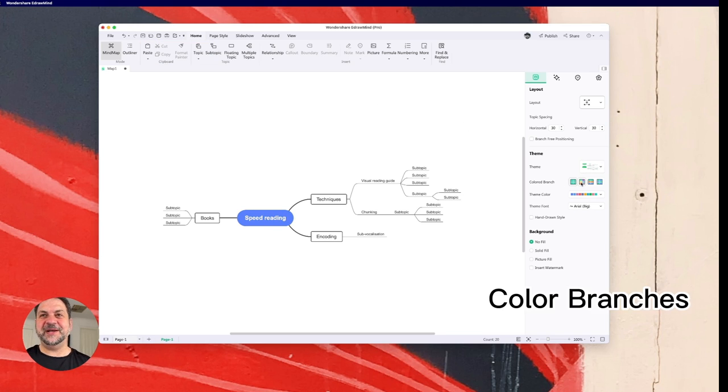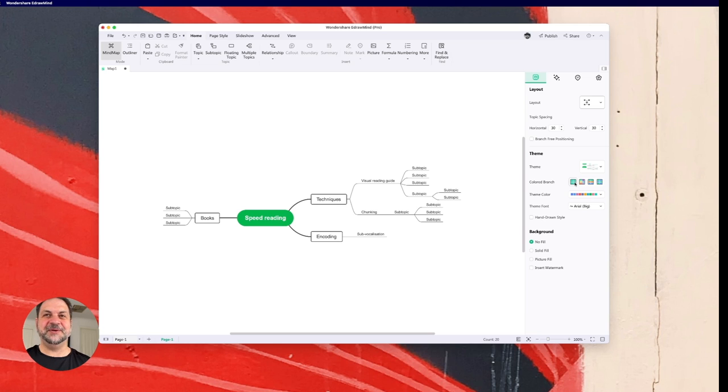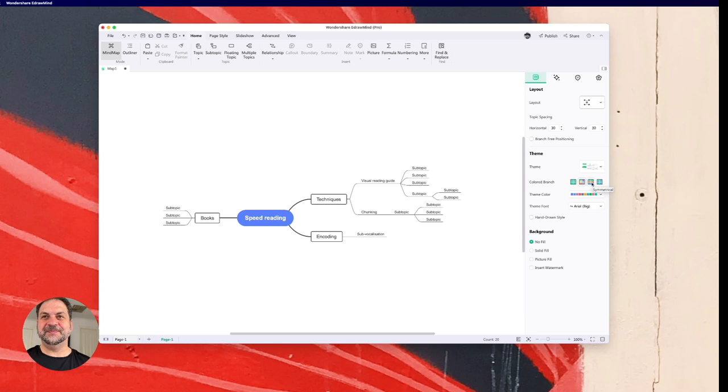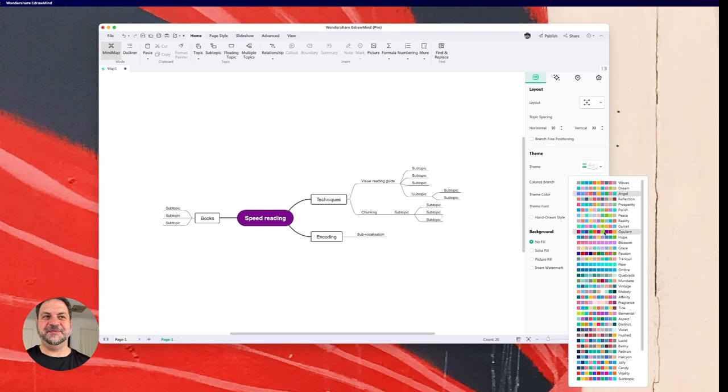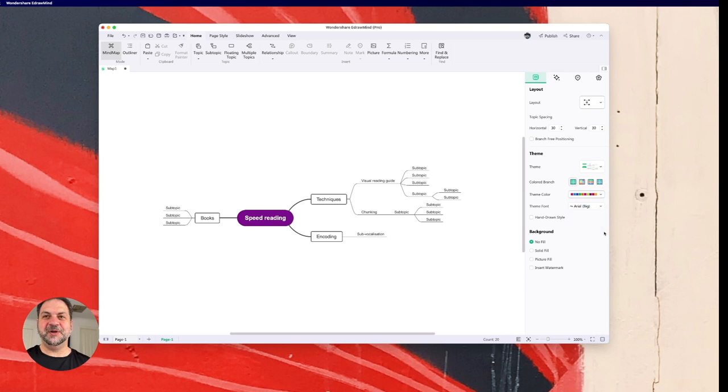So colored branches. This is something pretty cool. So green is the default standard, but I can go other colors as well. Look at that. That's pretty cool. Can change the theme colors. So if you don't like the green one, I can go into opulent purple. How beautiful is that?